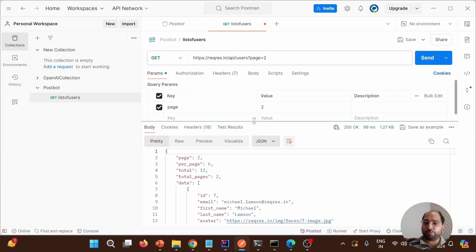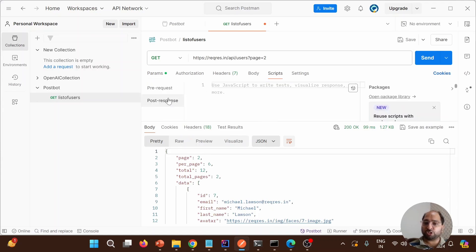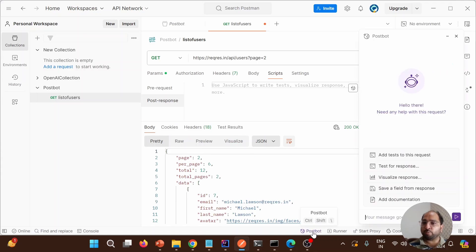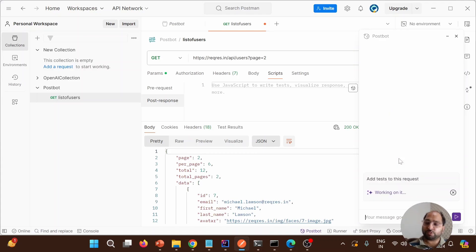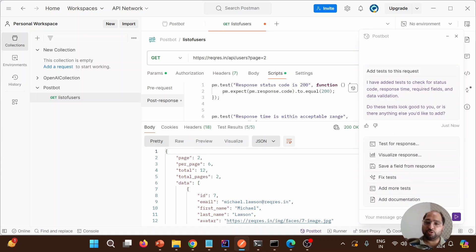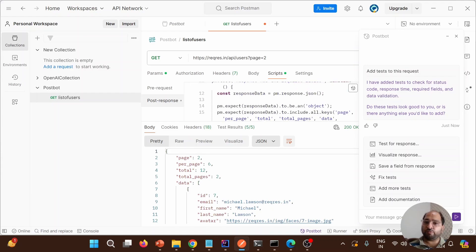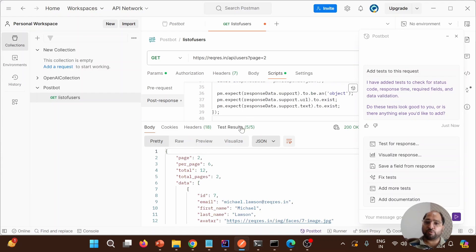After that, click on the Script section where you'll find 'Post Response'. You'll see the Postbot option — click on Postbot. In the Script section, we don't have any test cases so far and no test results either. We can add tests to this particular request. As soon as we hit this, it says it's working on it, and then it has added a number of test cases with corresponding results.